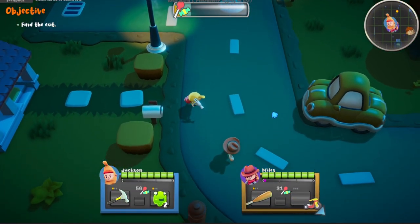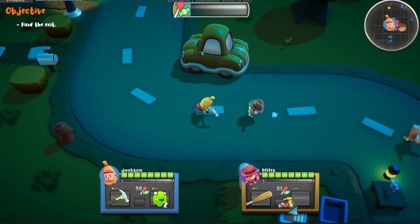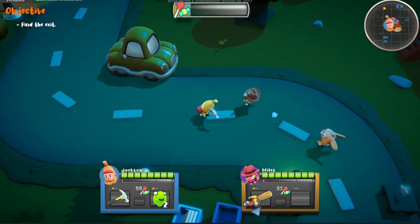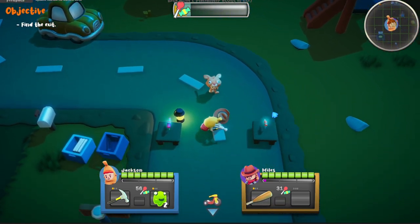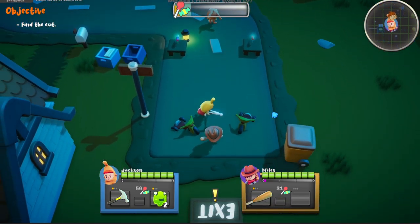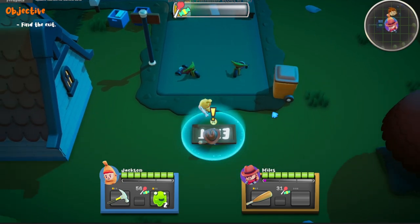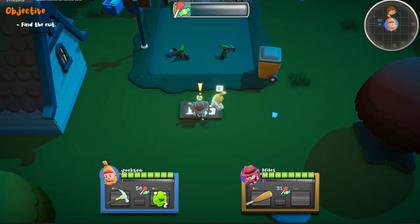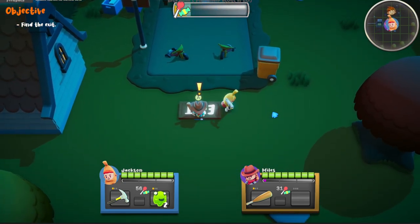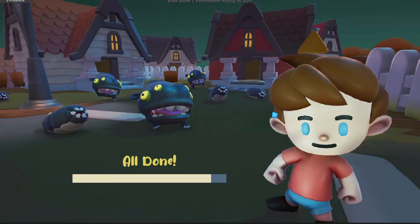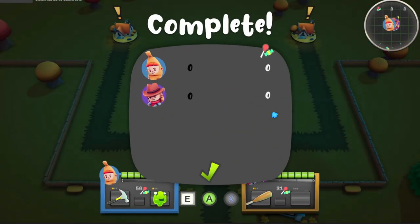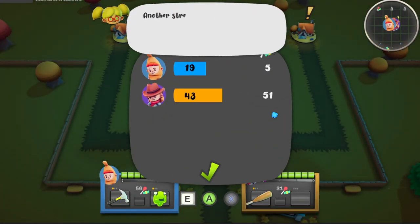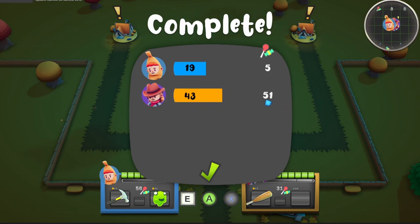I also did some more work to try to celebrate the end of a level a little bit more. So I made this mission complete screen that will sort of give you a recap of how everyone's performed and what you've done in the level. So here you can see the banana guy killed some, but the cow girl killed more and she collected more candy.